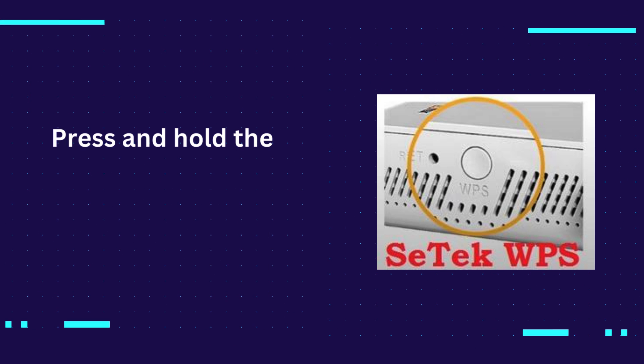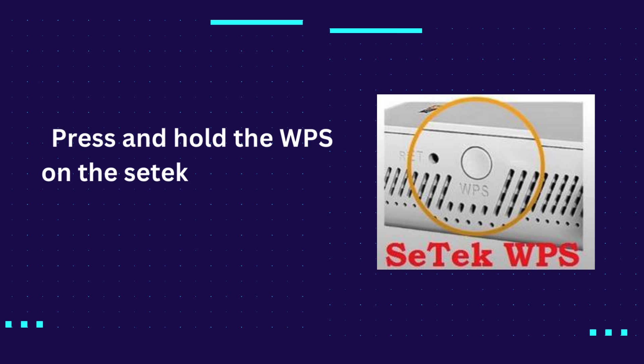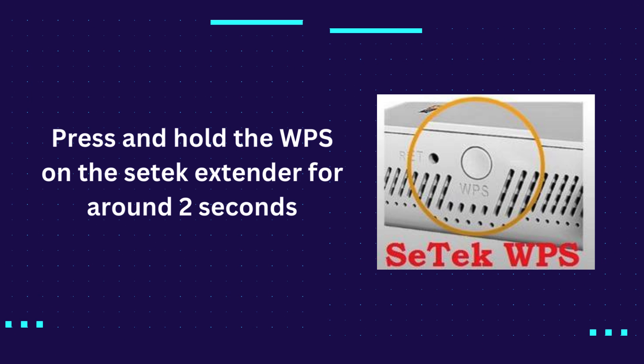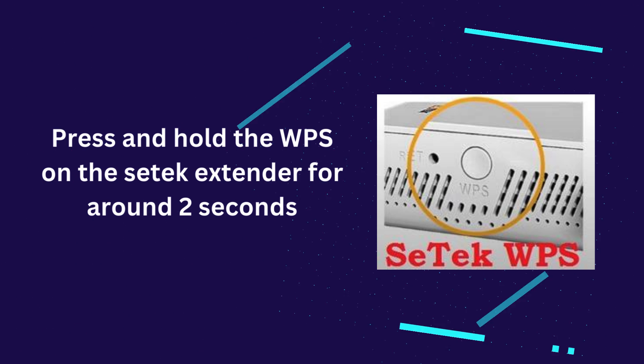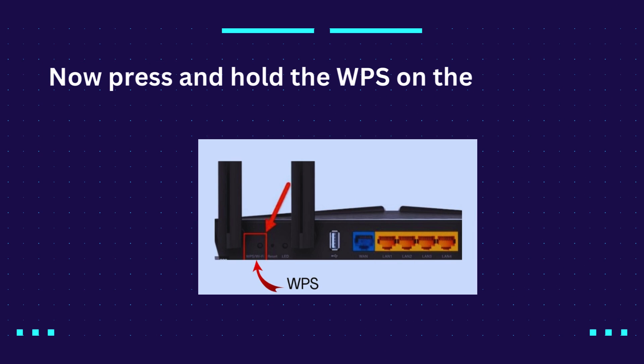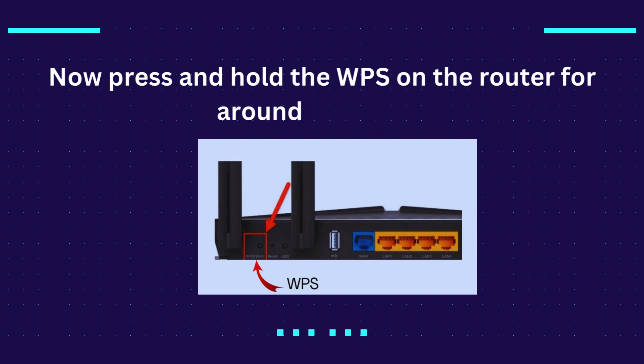Press and hold the WPS on the CETEC extender for around 2 seconds. Now press and hold the WPS on the router for around 2 seconds.